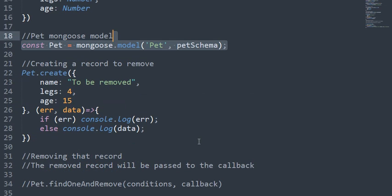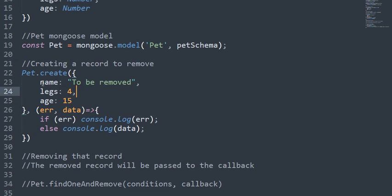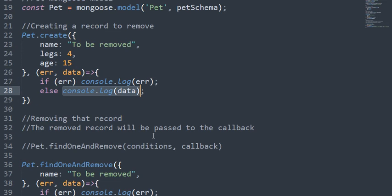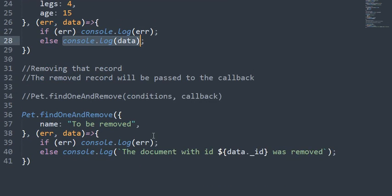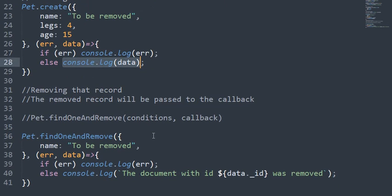In this case, for this example, I'm going to create a new record with the name 'to be removed' and sample data. Then after I created it, I'm going to log that record that I created so I can remove it later.